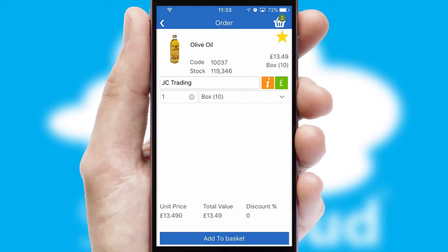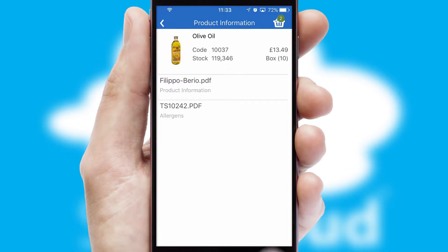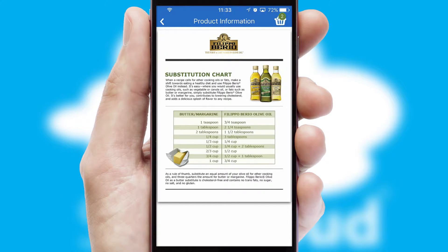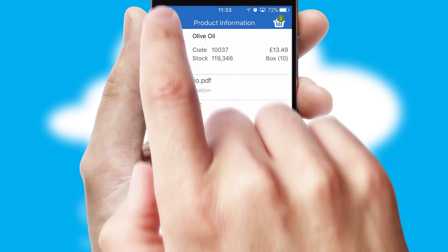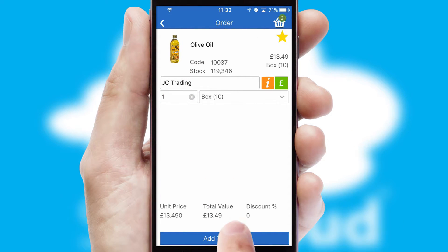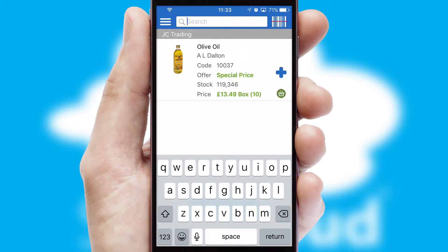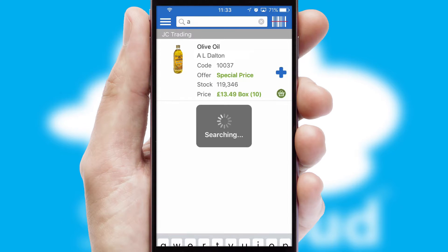If you require further product information, then by clicking the information button, you will be able to access detailed PDFs on the products. You can also search for products by name, code or other key search words.